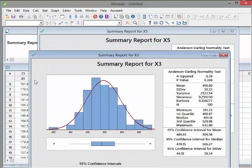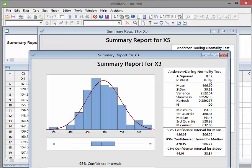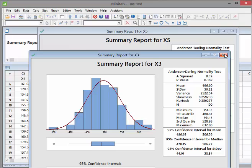Now let's look at X3. Here, the red line does sort of match up with the histogram, following the peaks of the blue columns. That's a good sign. Also, we get a large p-value, which is not a significant result — we fail to reject the null hypothesis. There's not enough evidence to say this data set is not normally distributed. So for X3, the normality assumption is supported.